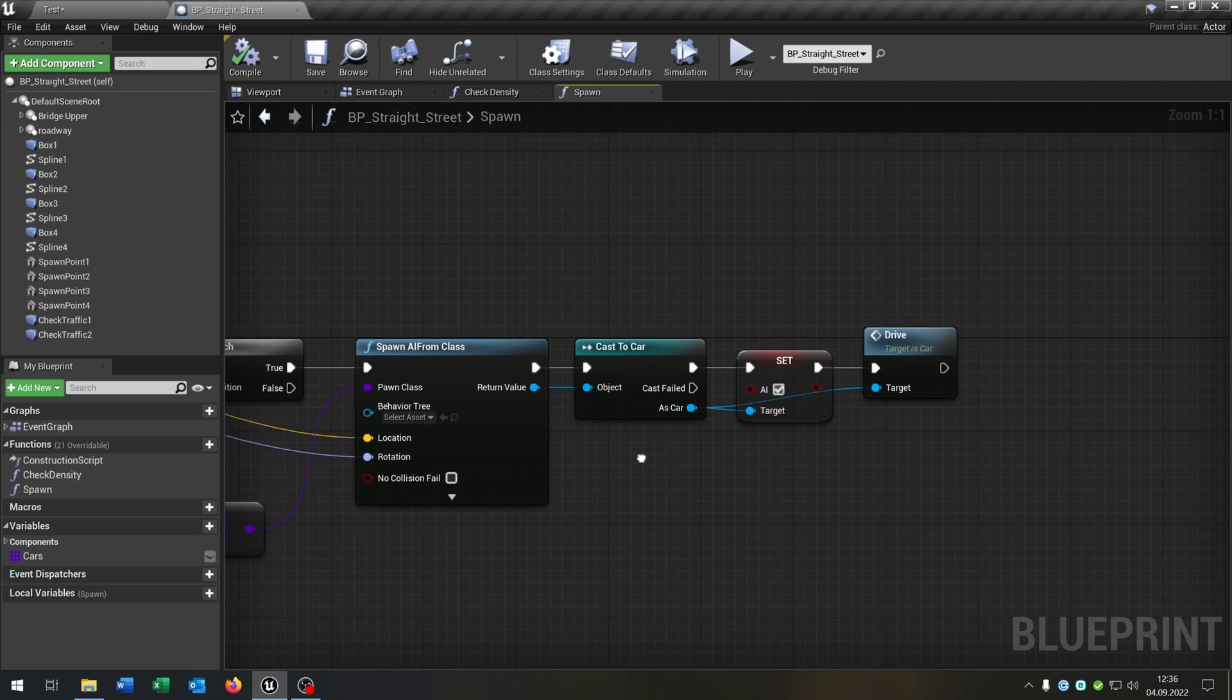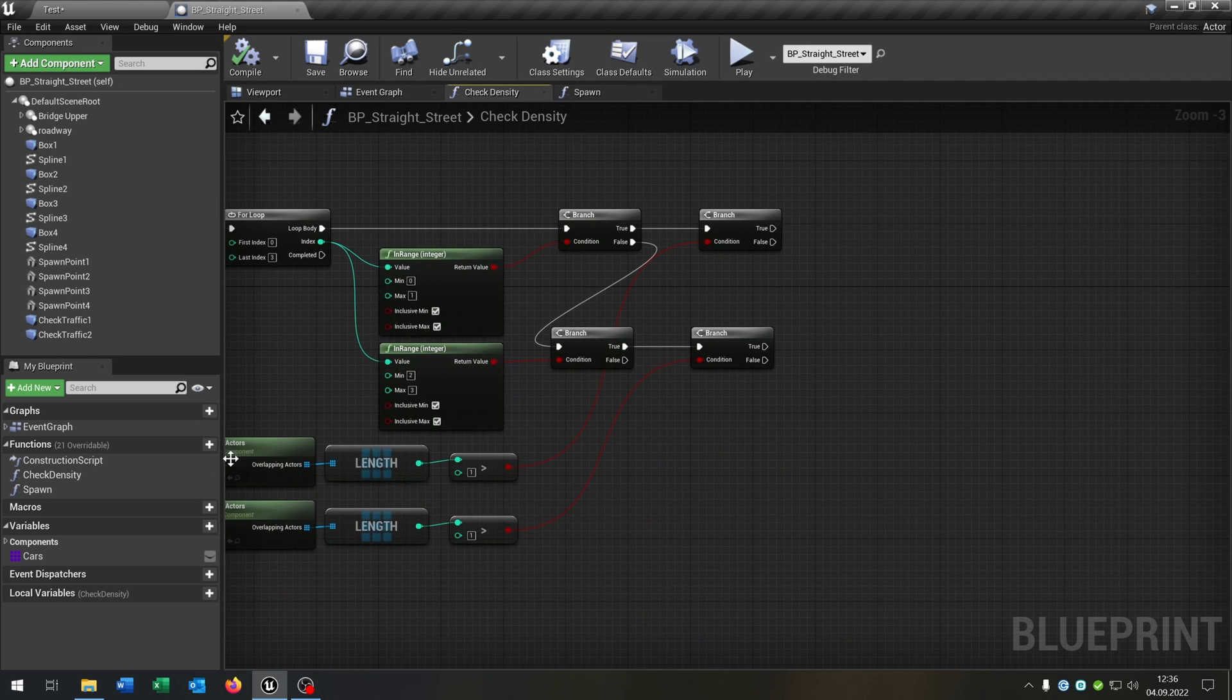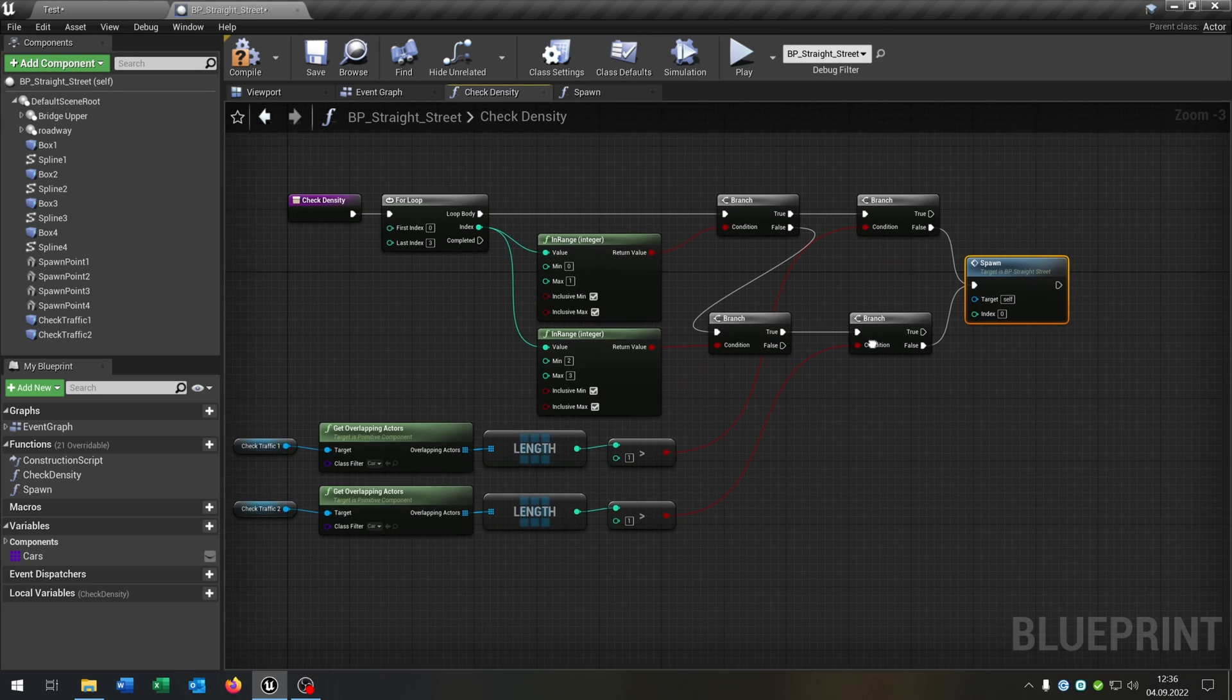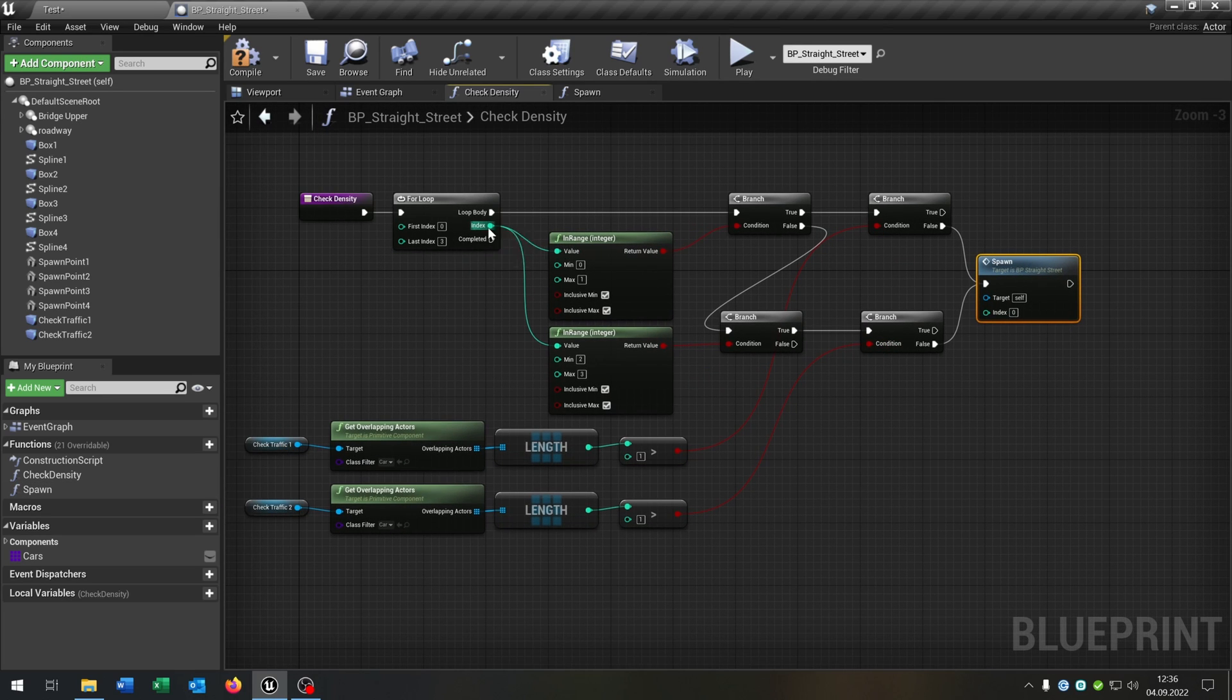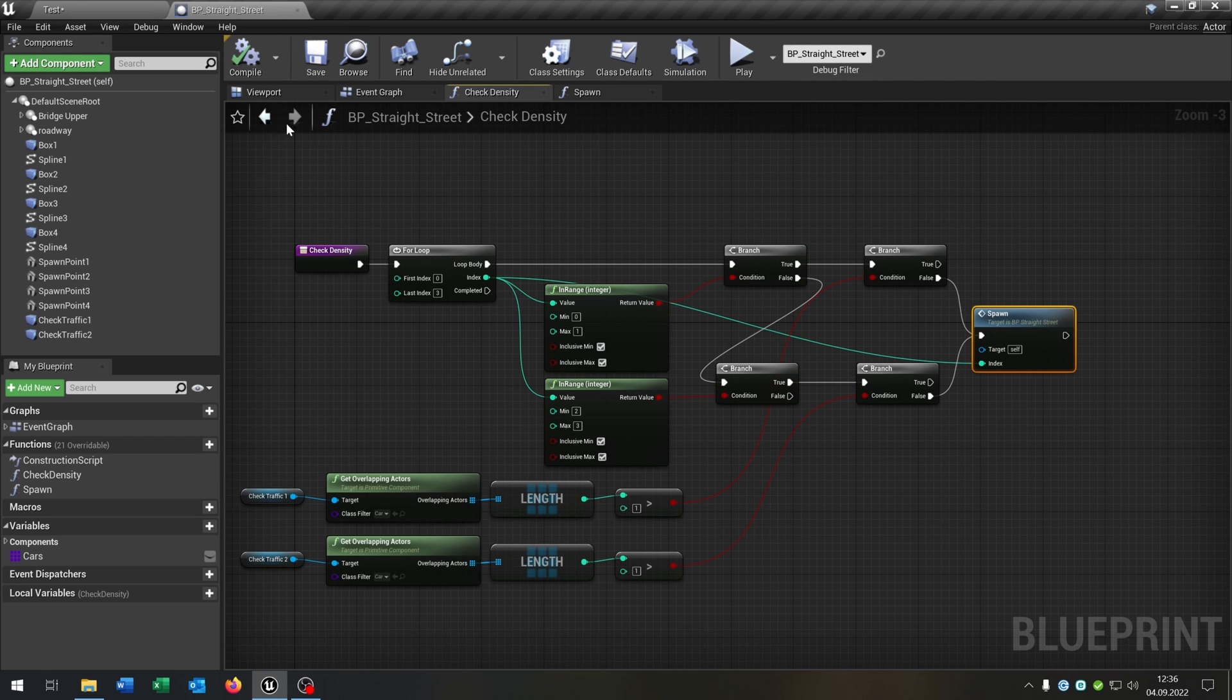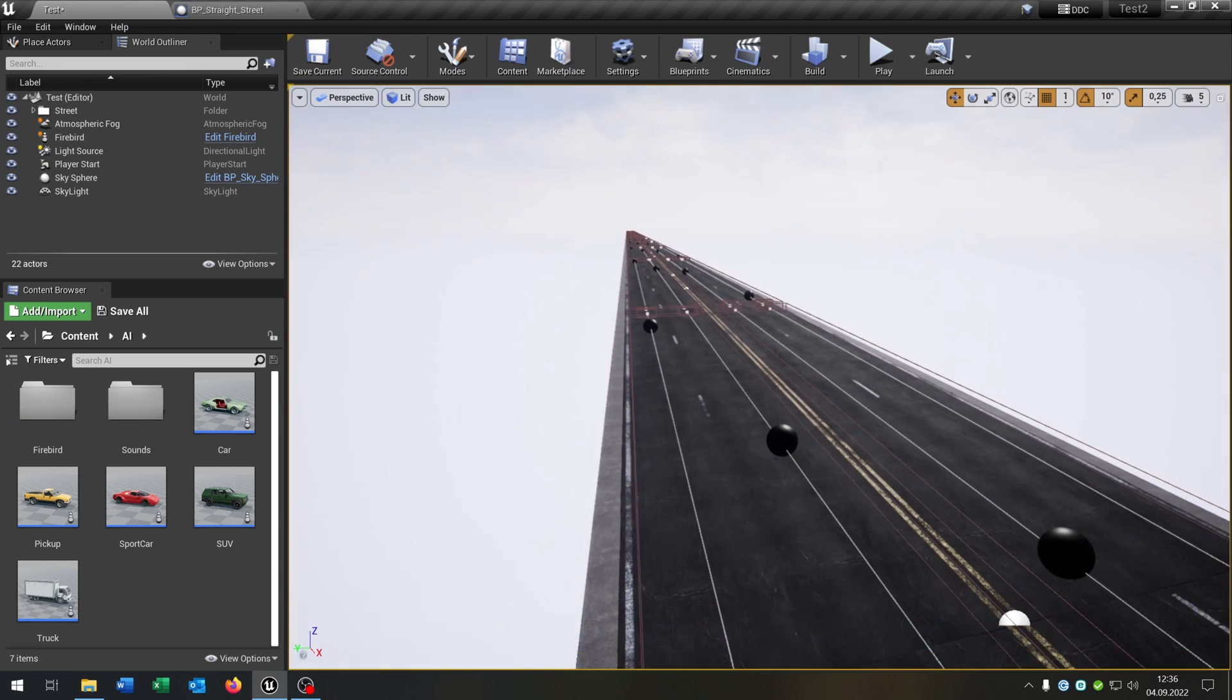And the last part is we go back to the check density function and just call our spawn function on both false cases and connect the index as well.